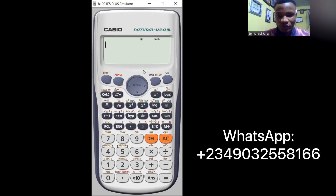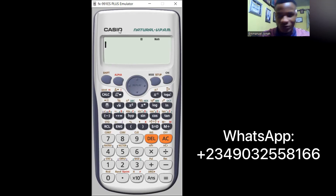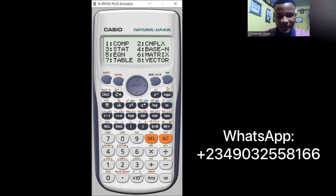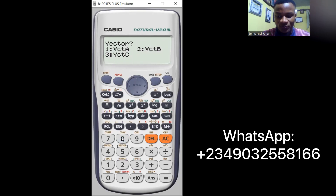I'll be showing you what to press using my cursor. Watch the cursor carefully. First, press Mode to see the options: number 1 is Comp, 2 is Complex, 3 is Statistics, 4 is Base-n, and so on. Press 8 which is Vector, so press number 8 here.